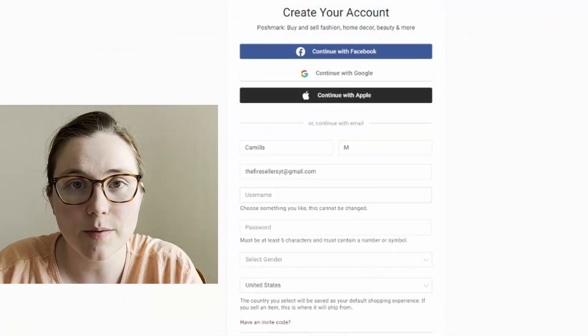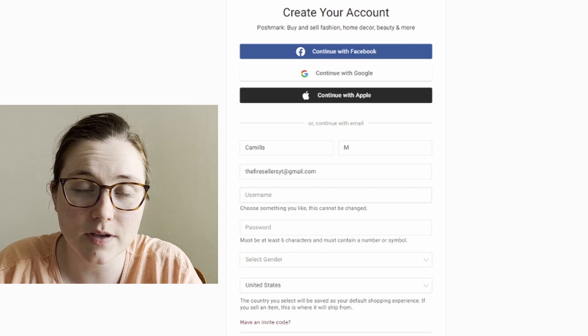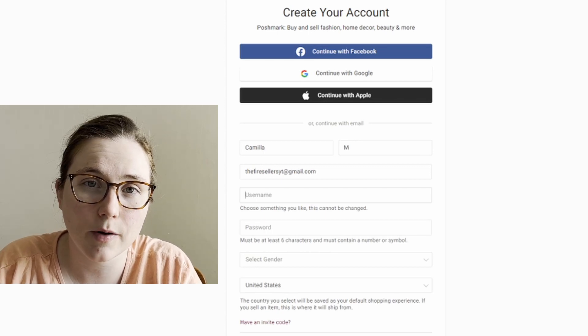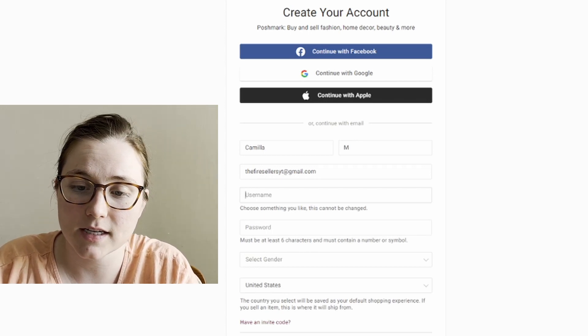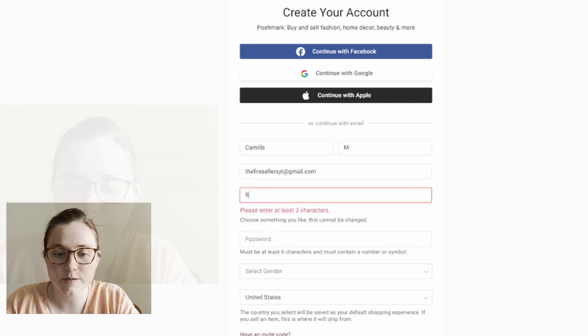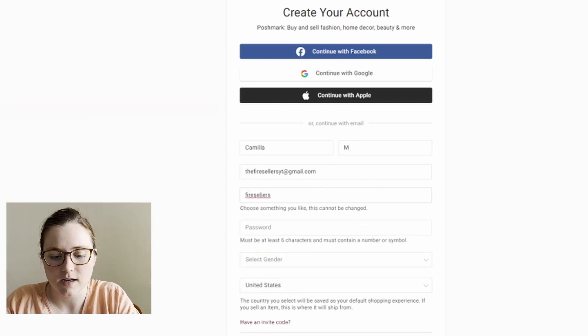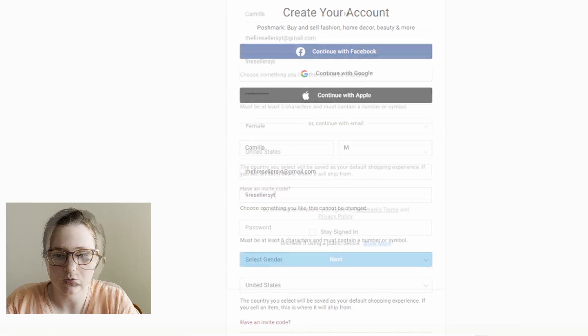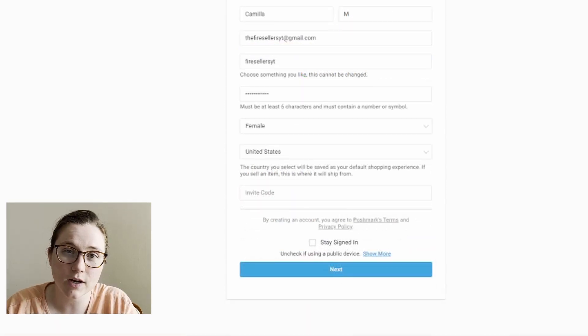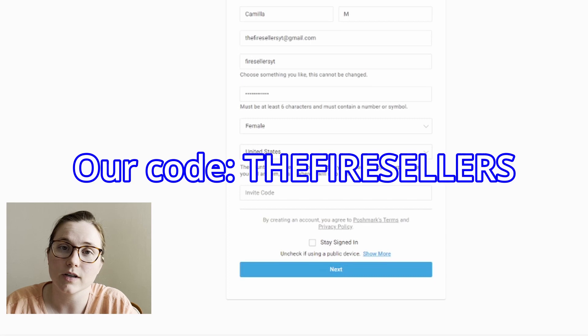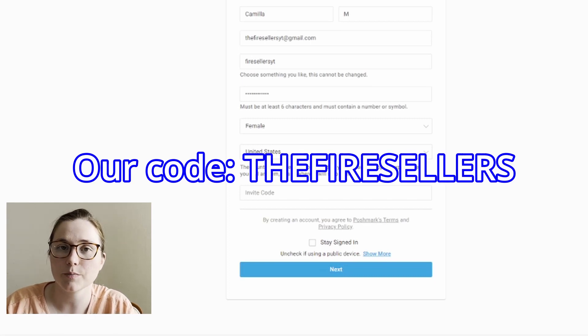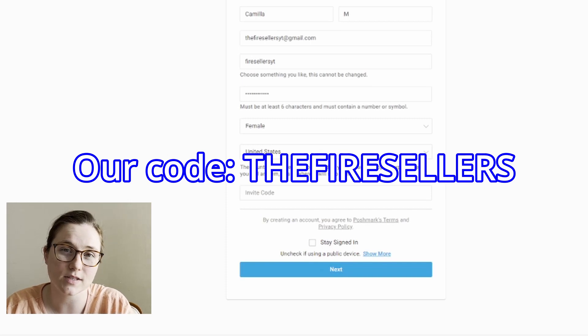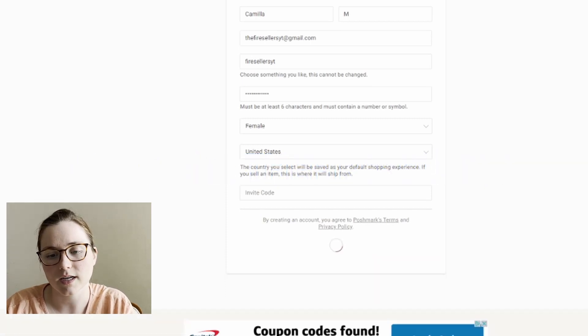So this username piece, this is like your brand name, so you really want to think about what you want it to be because like it says, it can't be changed. I'm going to put five resellers YouTube. If you have an invite code, so an invite code comes from someone else, another Posher that maybe referred you or something. So you can put that in. That gives you $10 when you shop and gives them $10 when they shop. So then you click next.